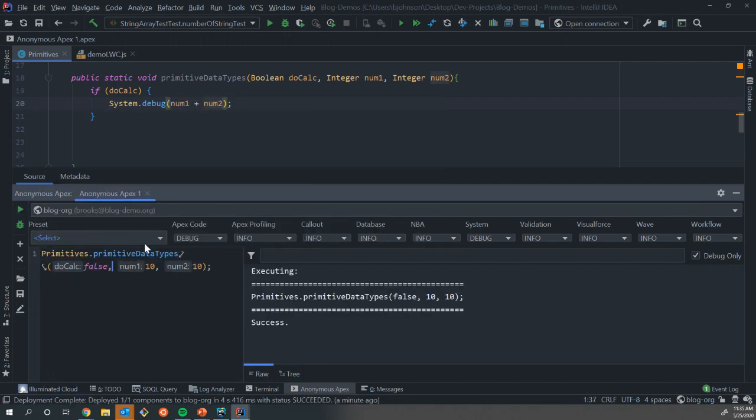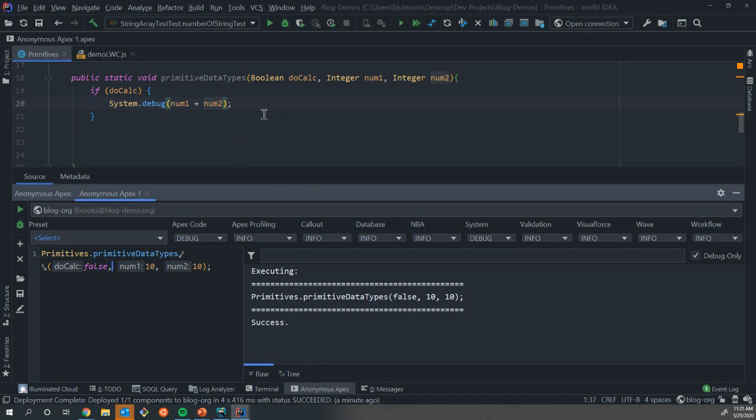But if we change this to false and run again, you see we don't get it because it never went into that condition because the Boolean was false. So that's how we start to combine all these, that's how we start to use the variables and then use those as the building blocks of our larger programs.